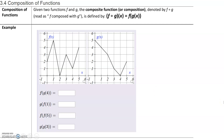In section 3.4, we will talk about the composition of functions. By definition, given two functions f and g, the composite function, or composition, denoted by f circle g — which does not mean multiplication, that circle means composition — read as f composed of g, is defined by f composed of g of x equals f of g of x.